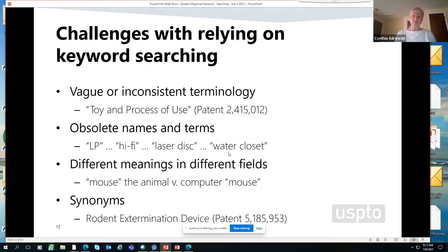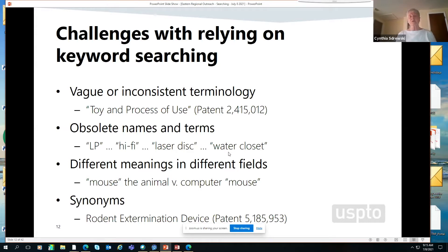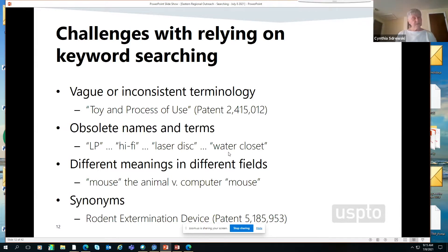As you're explaining your idea to a friend, colleague, or family member, what terms do you use to explain what you're trying to invent? And as they ask questions to clarify, what terms are they using? Perhaps the terms they use — like 'are you trying to invent something that goes in the water closet?' — give you more keywords. Just listen to what people are saying to you and what you're saying to people.